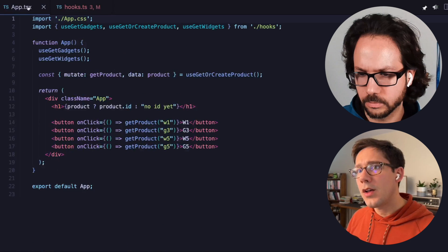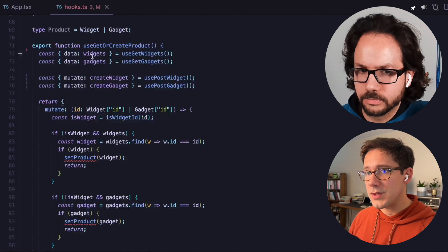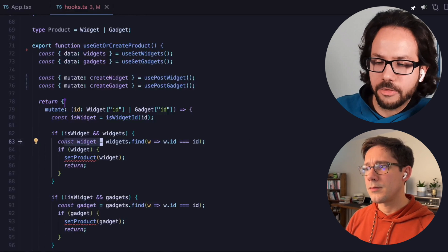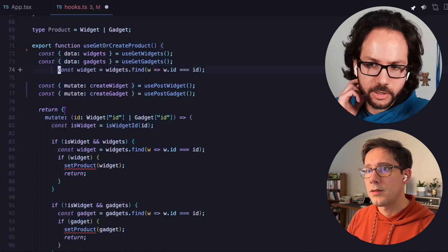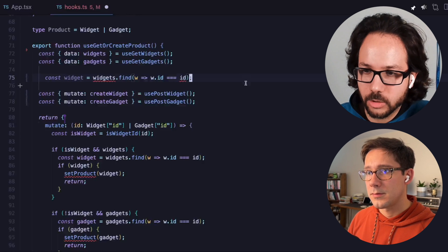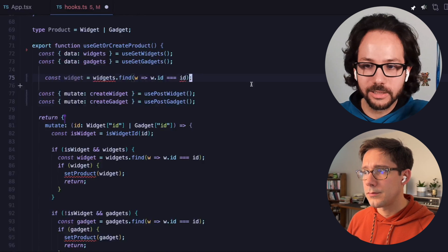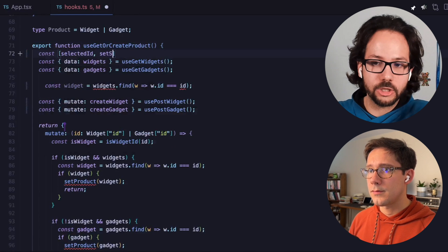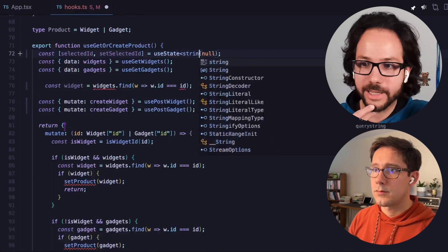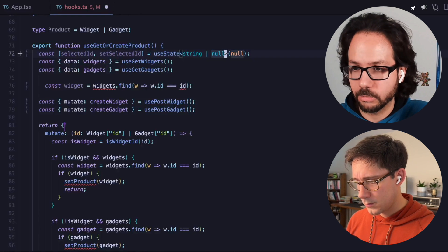Now our mutation hook is set up to properly invalidate the right queries. Looking back at our app.tsx file, we want to be able to update the selected state, but we don't have that product anymore because we got rid of the local state. Is the best thing to do just widgets.find or gadgets.find? I think we are going to do that, but not from inside the mutate function — inside the render function. We'll find out we're missing one thing: the selected id. That brings us to what is our real minimal state representation — what has the user actually selected. We need to introduce some state back, but it's not going to be the full product, just the selected id.